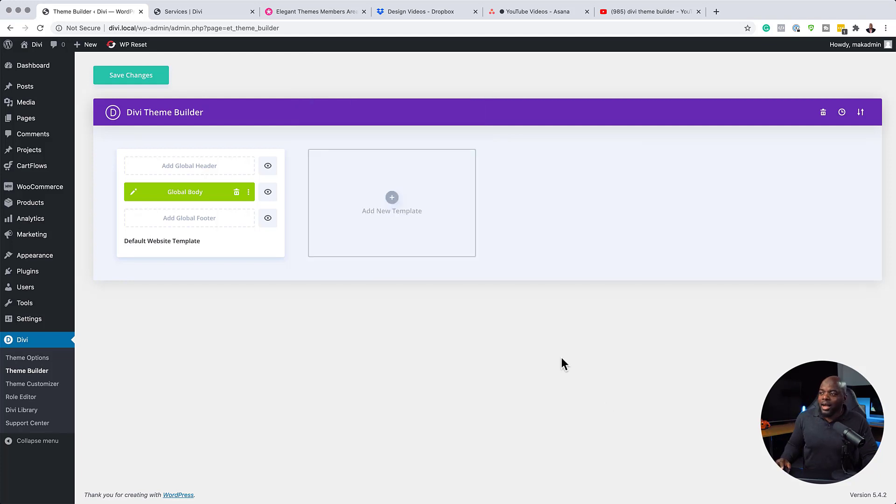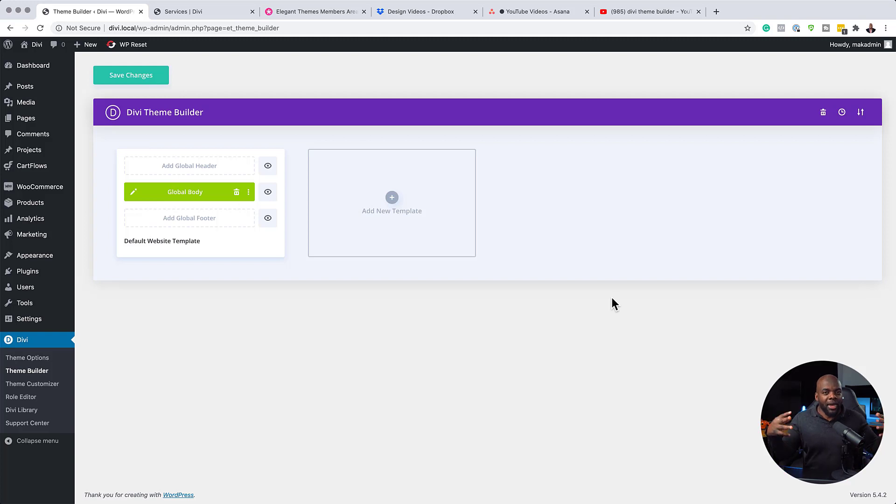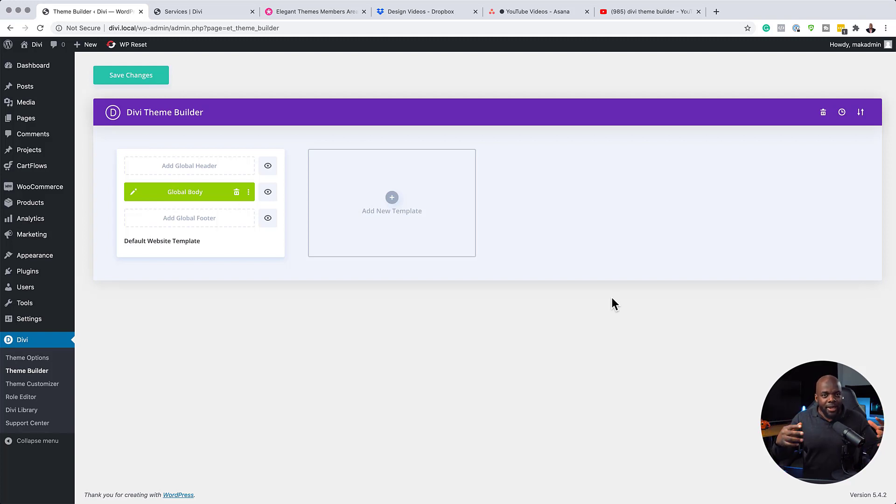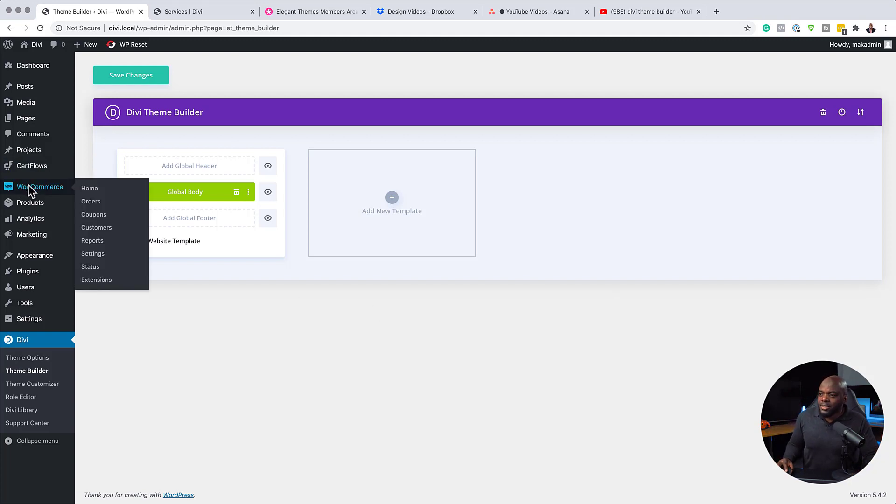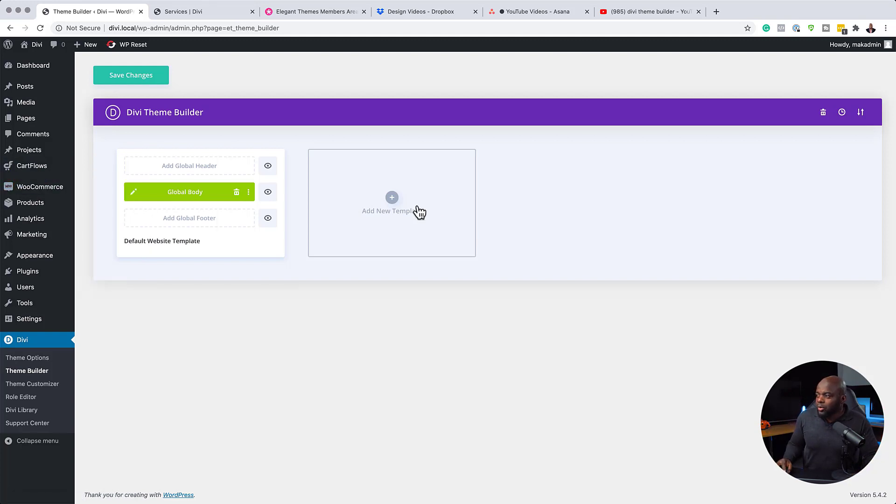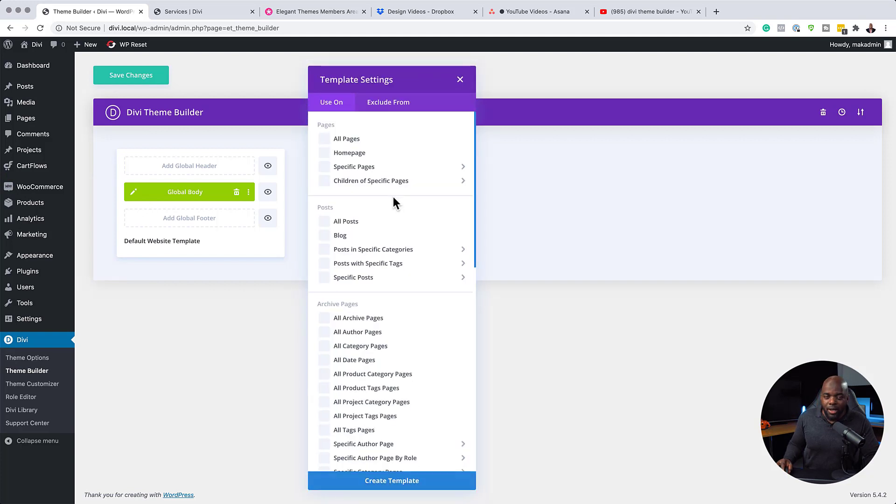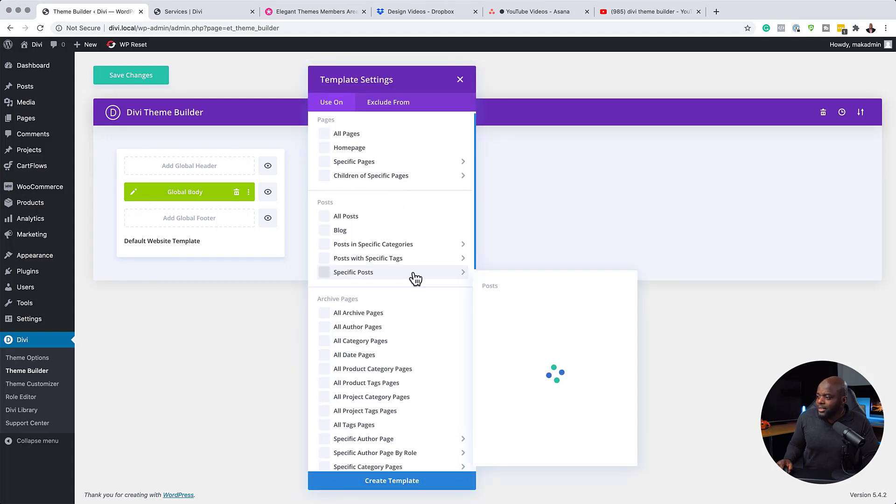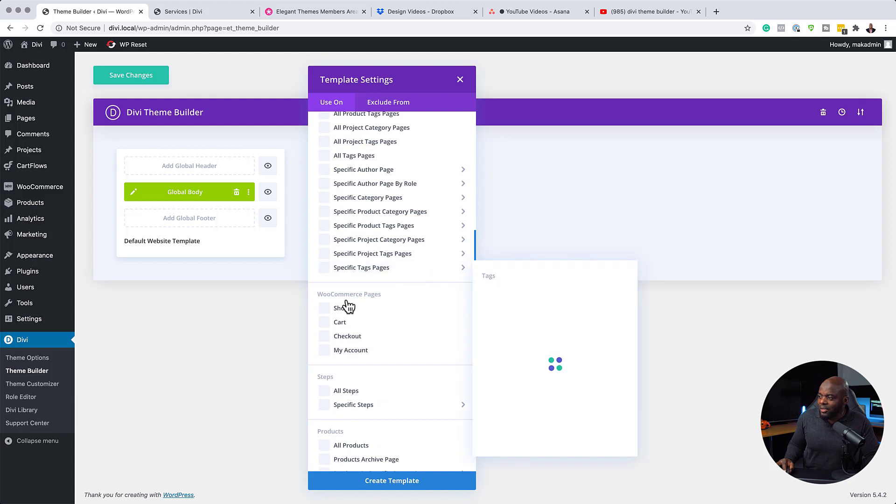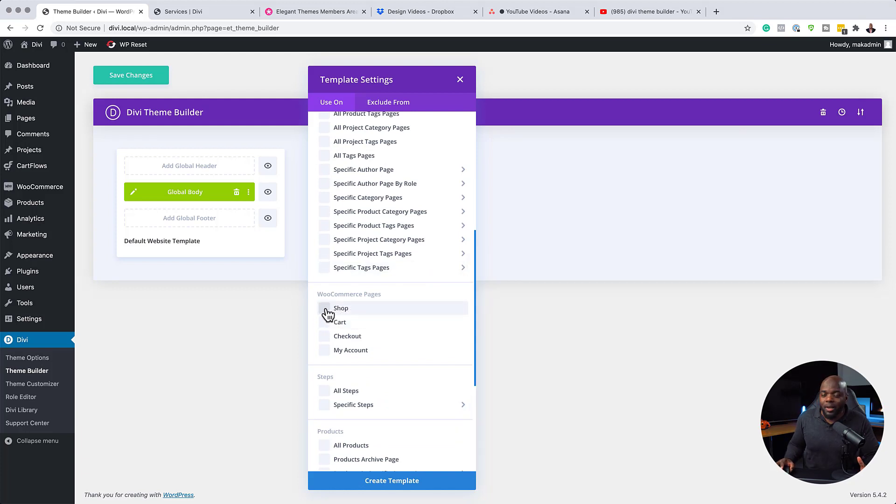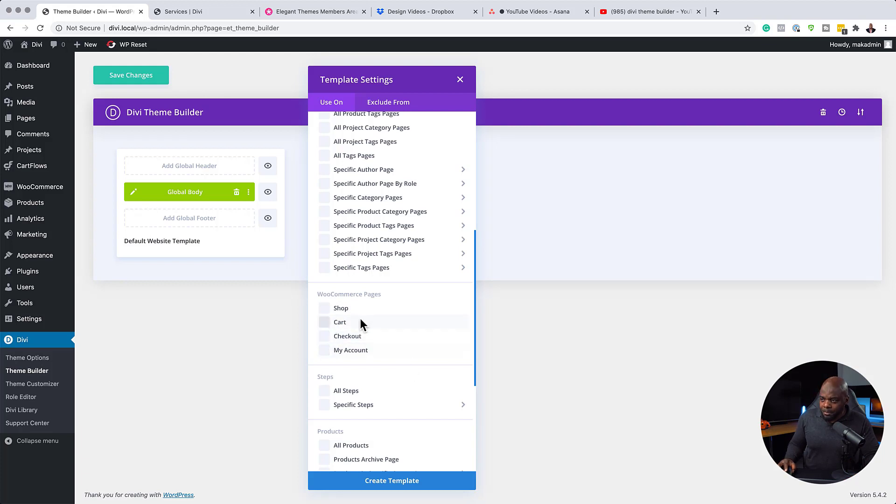And tip number four is our page builder gets loaded up with pages or templates of those pages when a plugin has been installed. So what does that mean? So you can see here I have WooCommerce installed. So now if I come over here to add a new template, when I start scrolling down here, I start to see the WooCommerce options. And you can see here I can create a custom shop template. I can design a cart template, check out and so on.